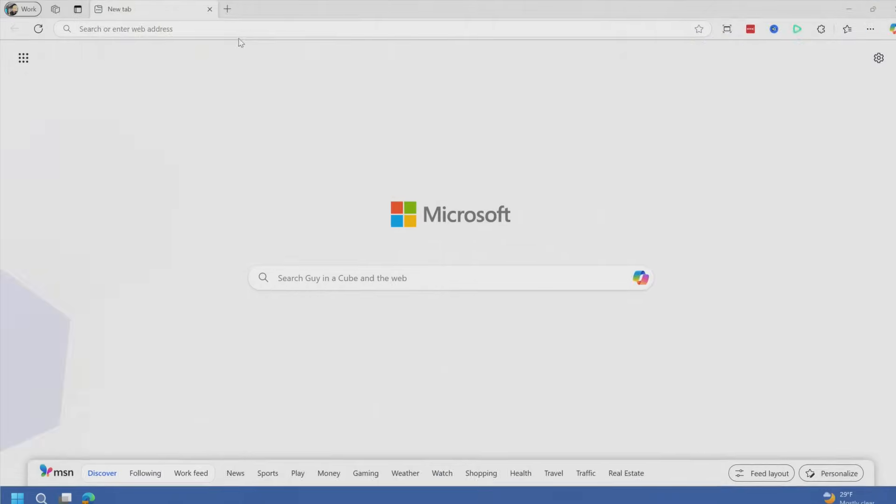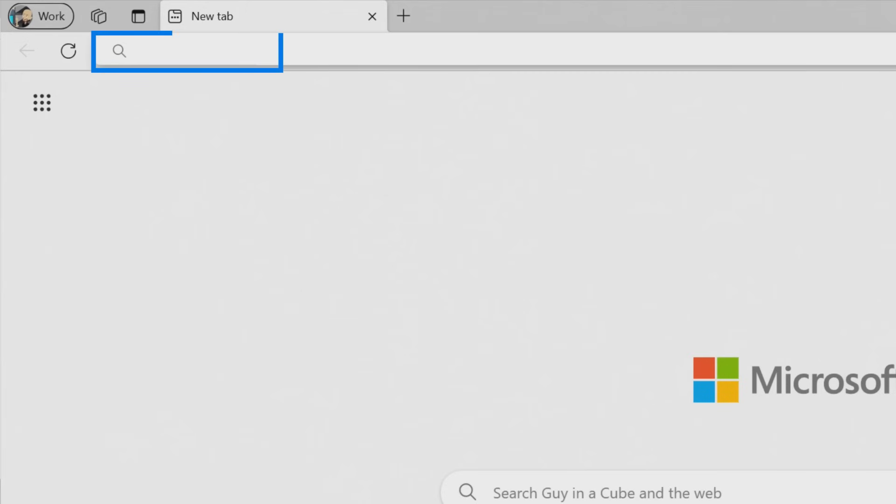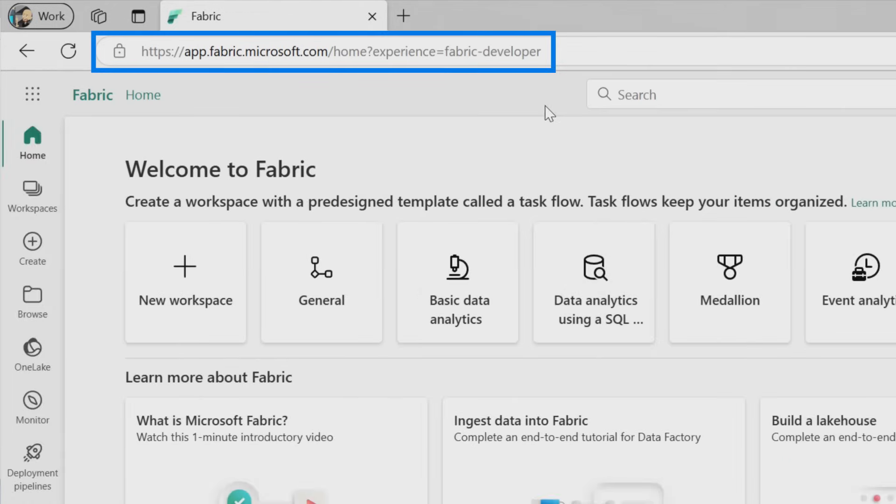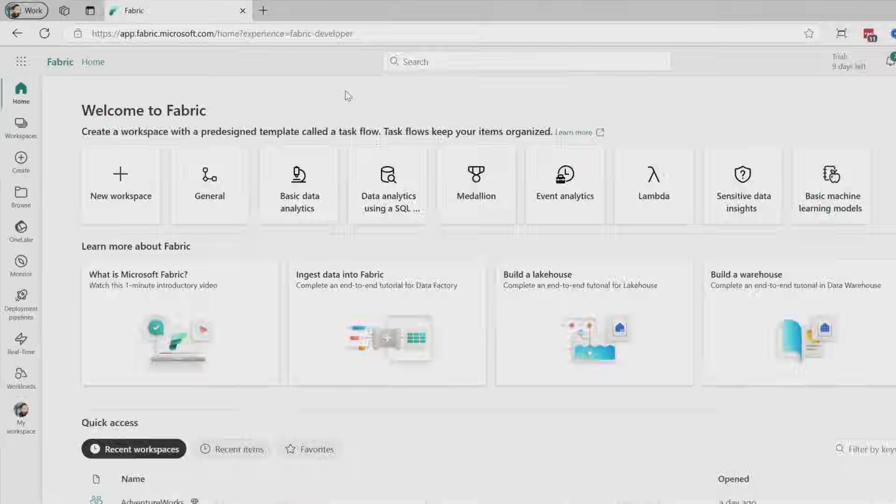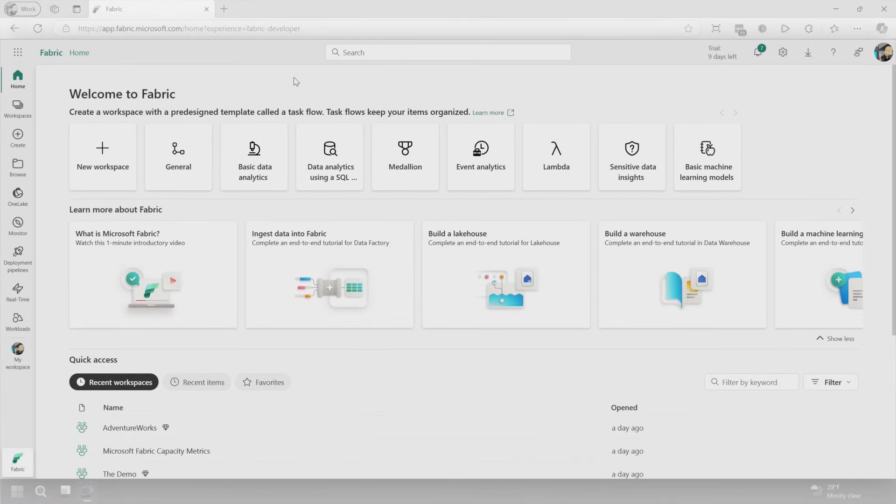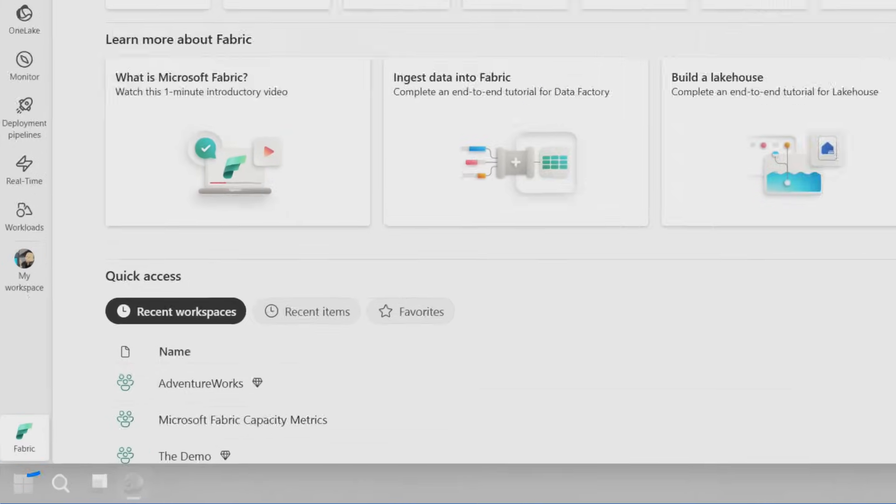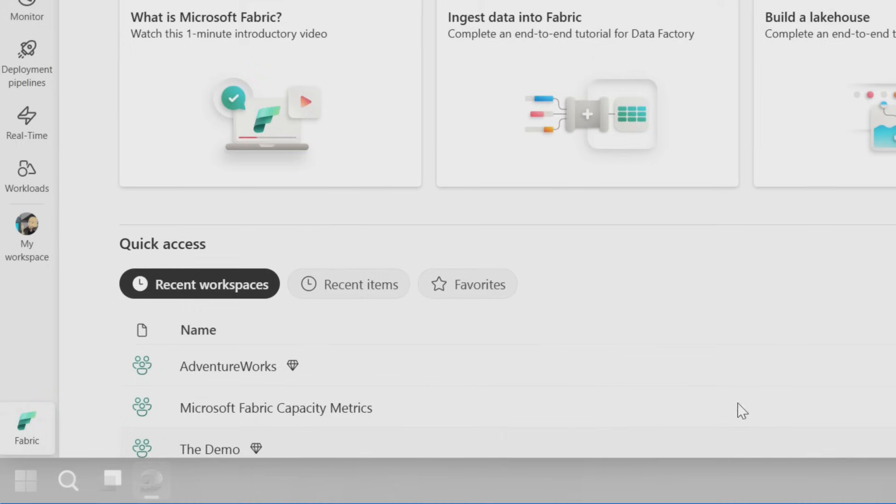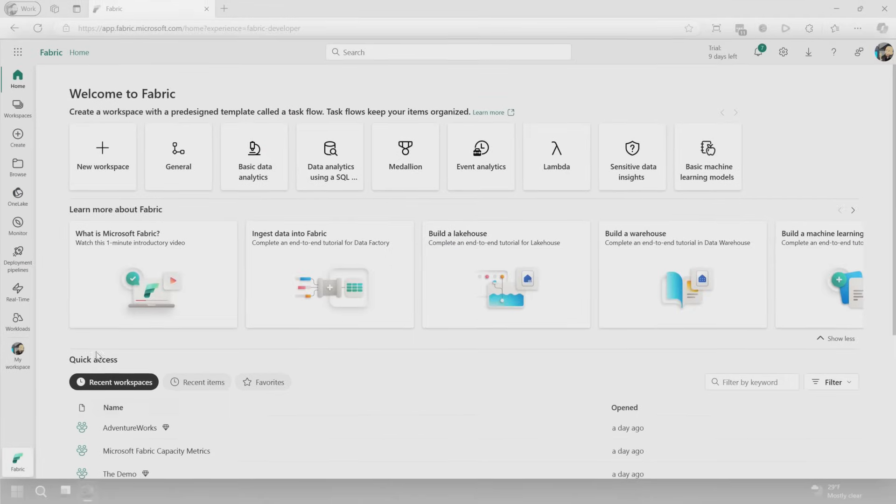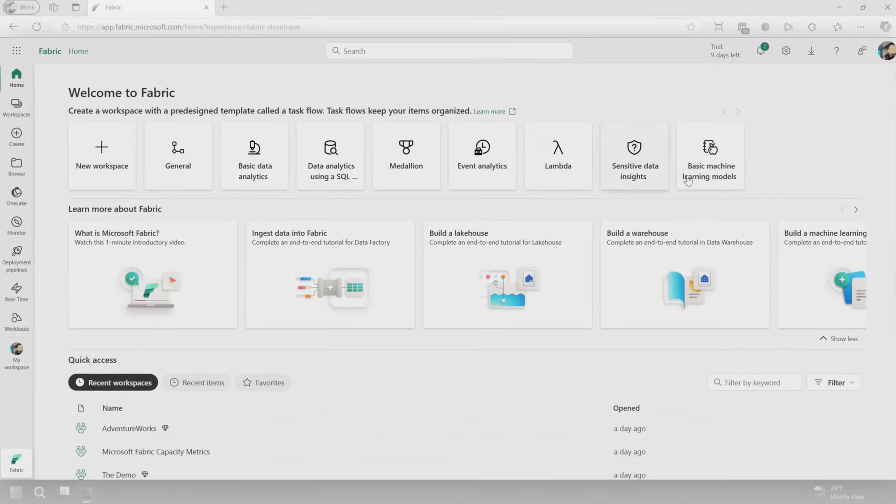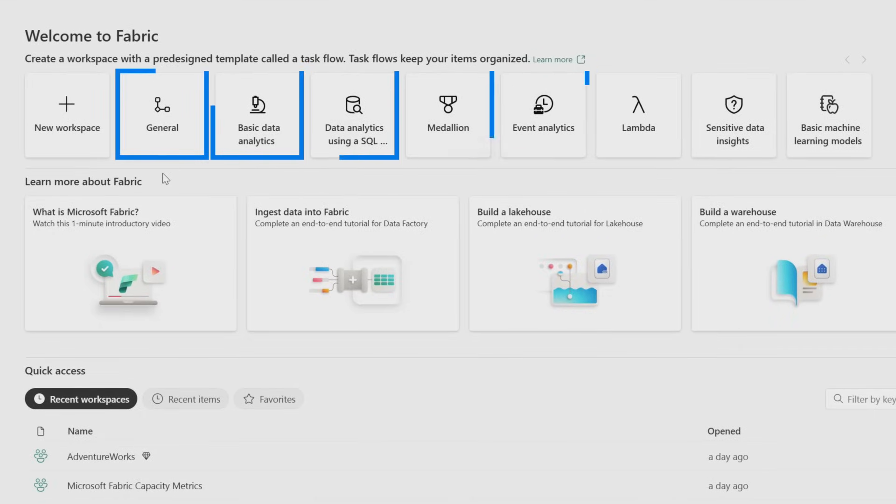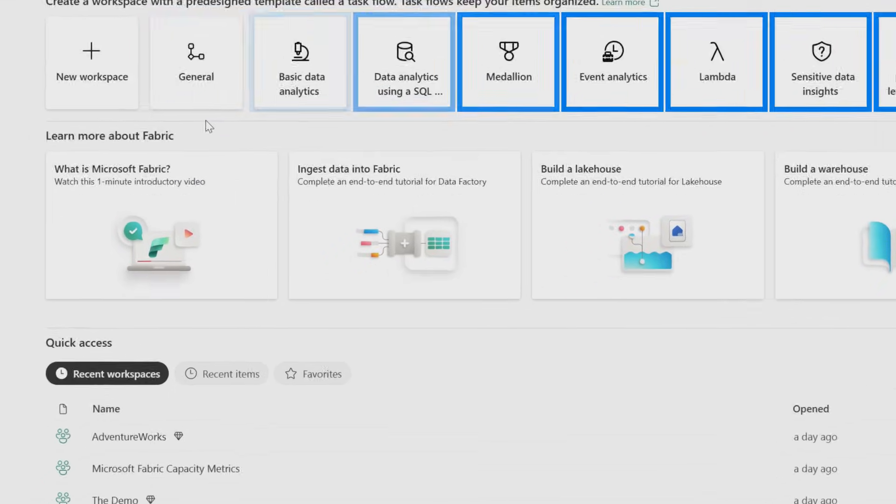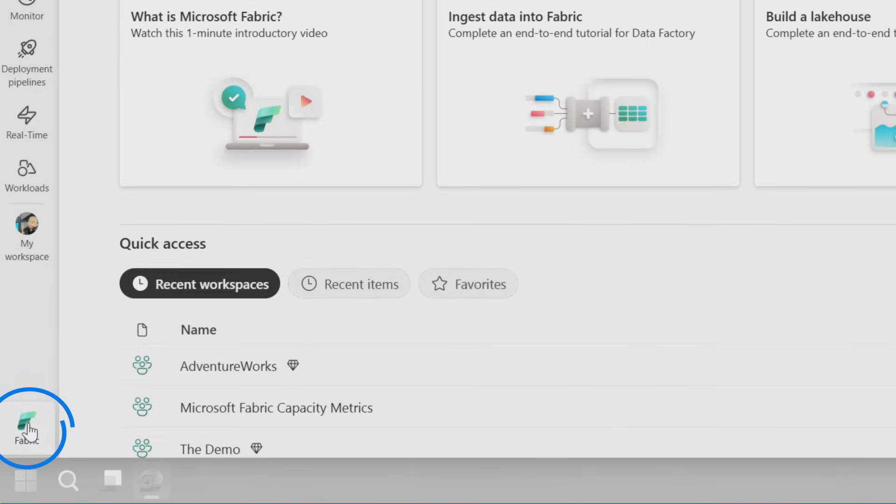So normally what I would do is go to the URL fabric.microsoft.com, which will redirect you to app.fabric.microsoft.com. And that takes you into the Fabric portal. If you've been using Fabric for a bit, you'll notice it's a little different. One thing is the persona switcher is gone now. And now it's this idea of a view and there's only two views.